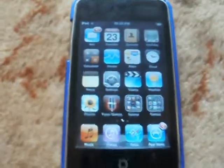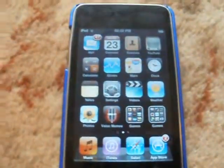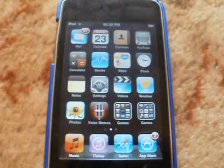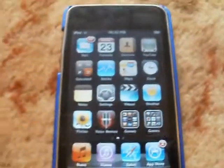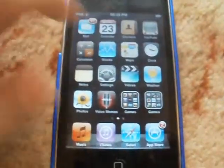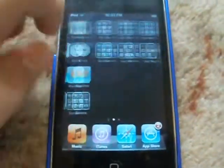Hi, this is AppReviews4U15 and today I'm going to be reviewing my first ever app, AirTycoon.